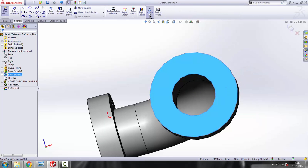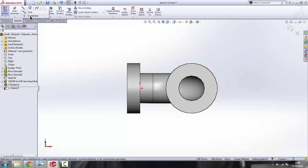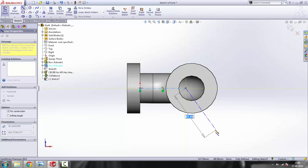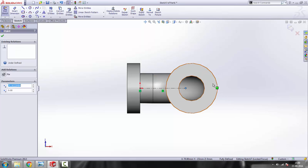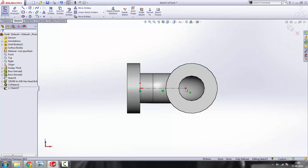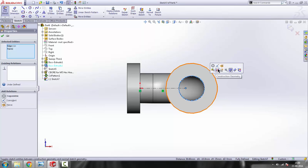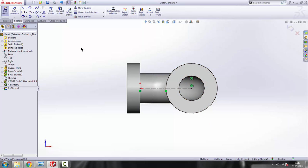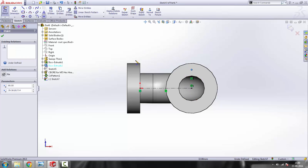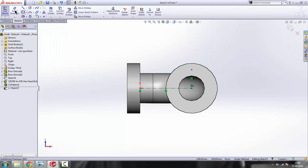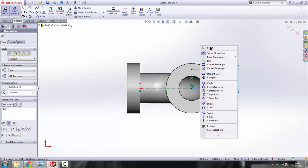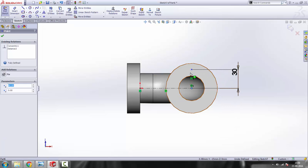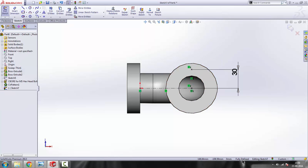We'll do the same for the other joint. Select this side, make a sketch, click on normal to. Using a centerline, draw a line here. Press escape, select the endpoint of the centerline, hold control, click this circle, and make it concentric. Draw a point, press escape, and set the distance to 30. Add a vertical relation — select the point, hold control, select the origin, and make it vertical. It goes black — fully defined. Get out of the sketch.